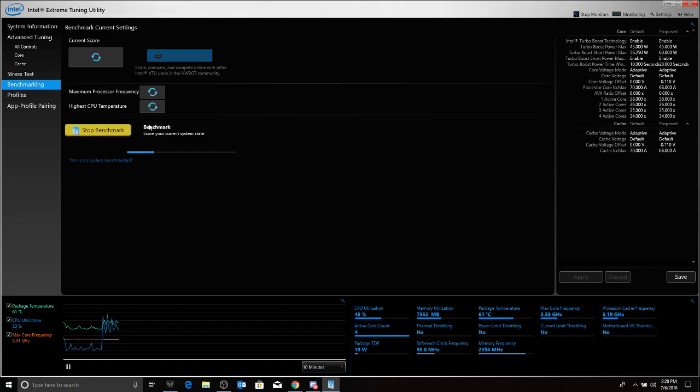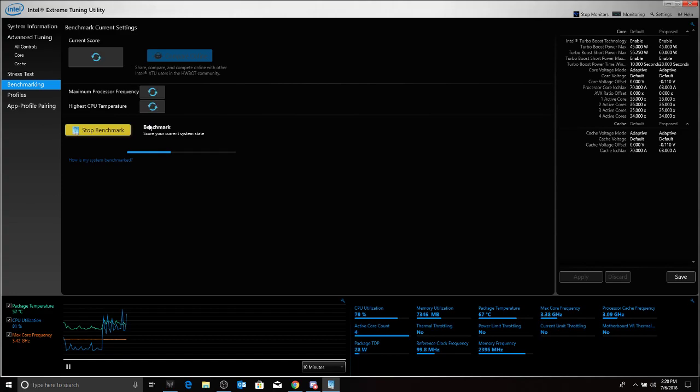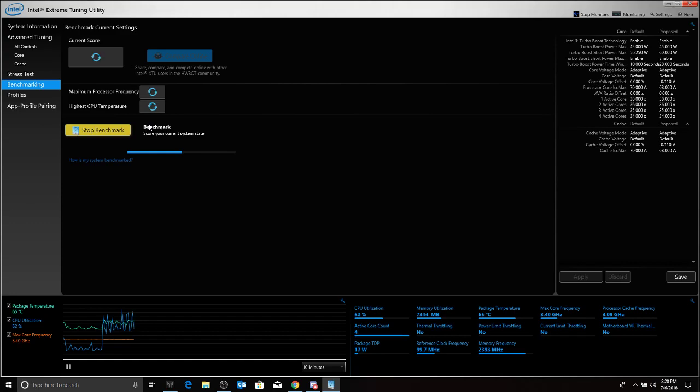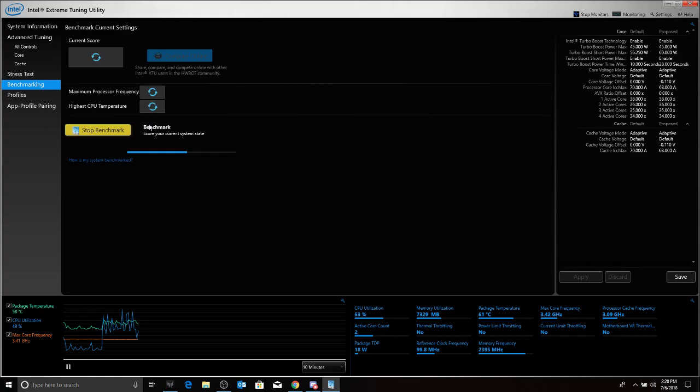We are boosting to 3.4 gigahertz. Temp is still climbing. We have to wait till we reach equilibrium temp. But yeah, this is a very simple way of undervolting your CPU for your Acer Predator laptop if you have cooling issues.